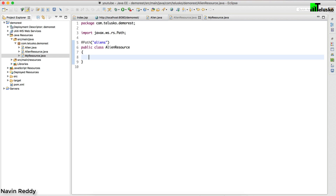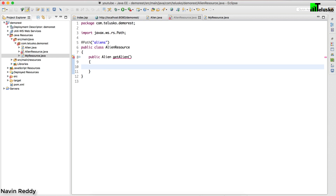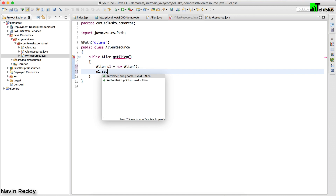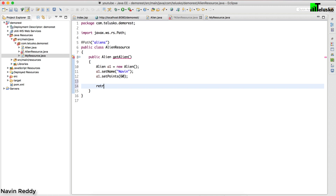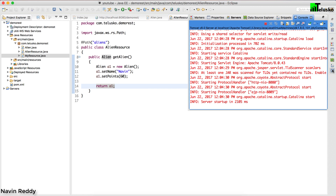We need a method to handle the request. I'll create a public method that returns an Alien object — let's call it getAlien(). Inside, I'll create an alien object: Alien a1 = new Alien(). I'll assign values: a1.setName("Naveen") and a1.setPoints(60). Then simply return a1 — that's it. But how will this method be called automatically? Let's run the code and see what error we get, because that's how you learn what's wrong.